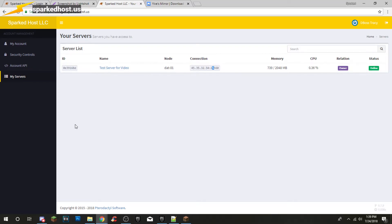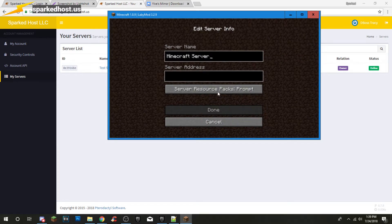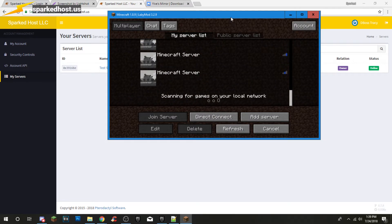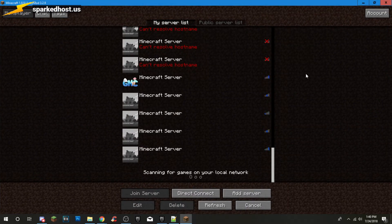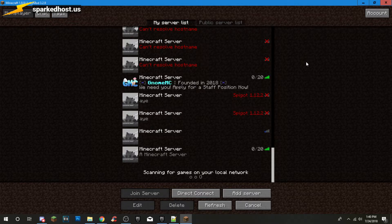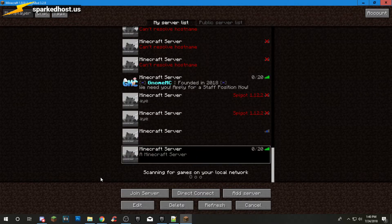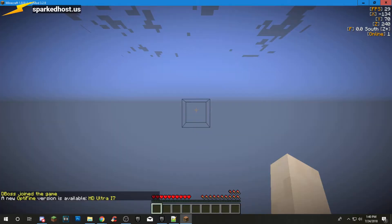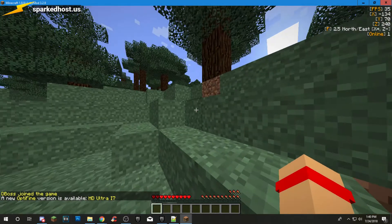You get your IP right here — copy it into your Minecraft. Then it'll load up. My WiFi has been extremely slow lately in terms of Minecraft loading, but there you go. Now press Join and you are in the server.